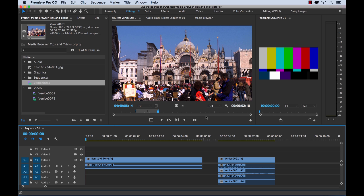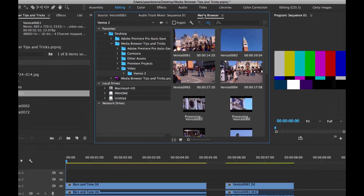Now if you want to actually ingest and move these files to a different location, that's different from importing. Importing is basically just telling Premiere where that clip is on the hard drive and creating a reference file, which is what we did here. But if you want to actually ingest and move those files to a different location — say we're using the media browser to look at clips on an external drive — let me just show you what I'm talking about.